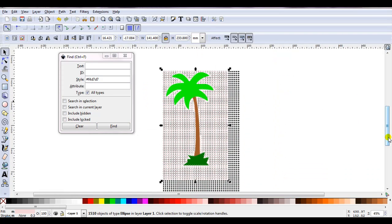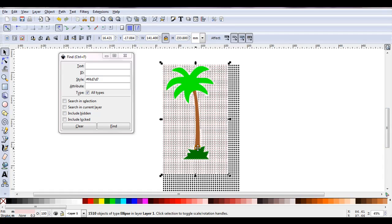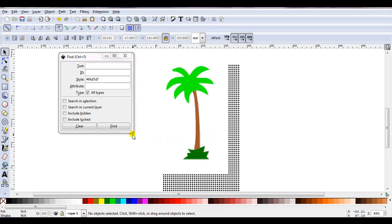You see here, all those pink circles are selected. All I need to do is press Delete.